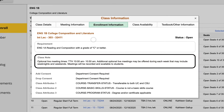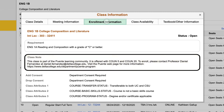The class notes section provides further information about how the class will be offered and if there are any restrictions on registering for the class. Common information to check includes how the class will be offered — for example, the class may be offered online in Canvas or at specific times on Zoom — as well as enrollment restrictions, such as joining a learning community. If you meet the restrictions, follow the instructions in the class notes section to register.